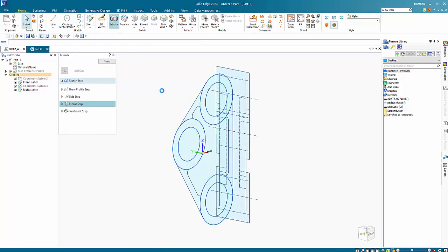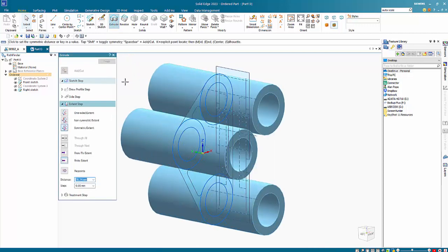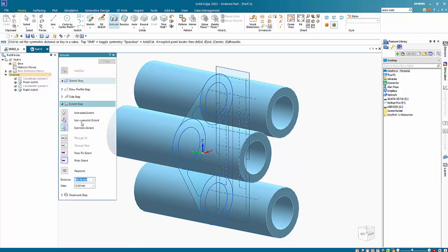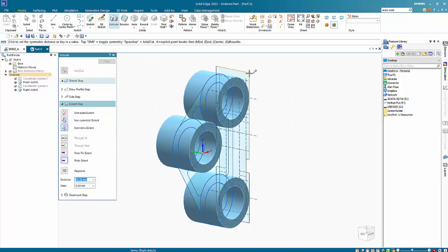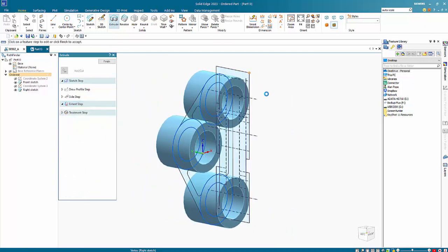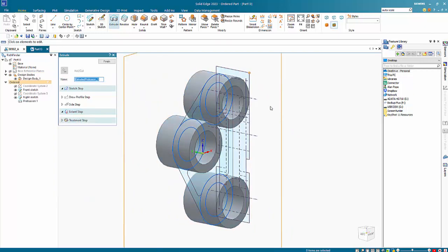I can then go to extrude. I've got it set to symmetric and these items come out to this point here.